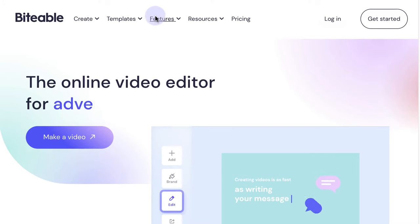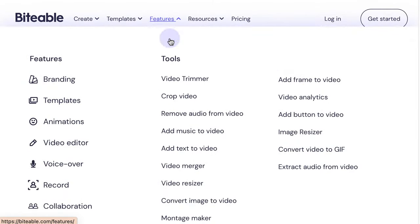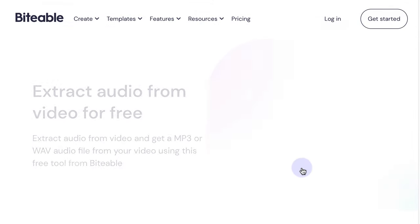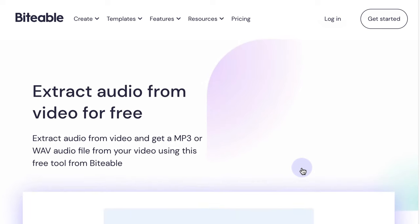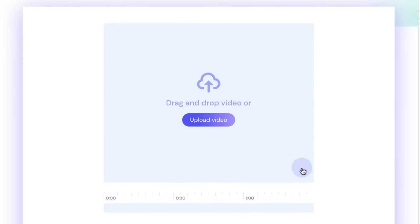Start by heading to Biteable.com and then click features. From there select extract audio from video, and if you scroll down once that page loads you'll be able to drag and drop your video file or click to upload it.